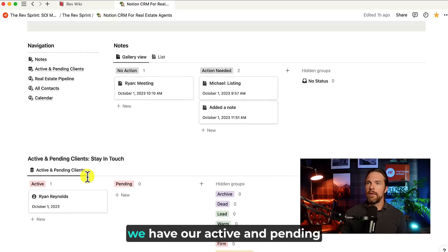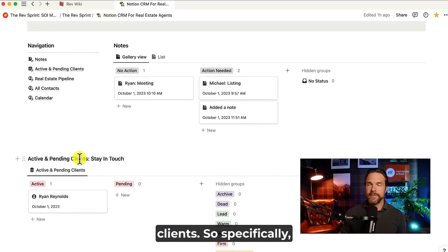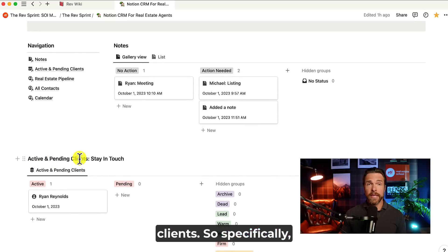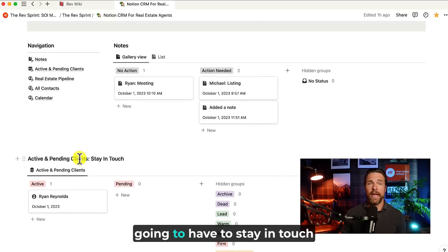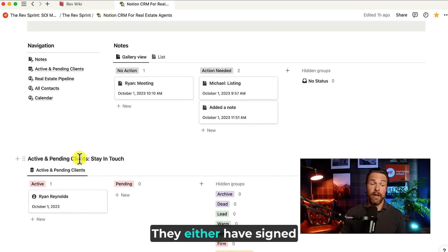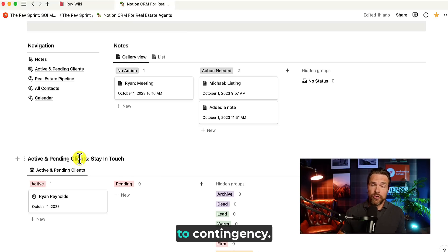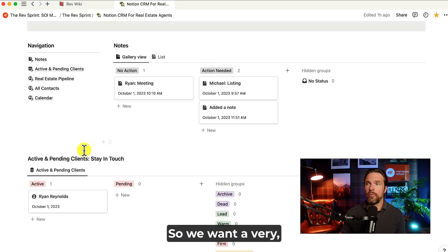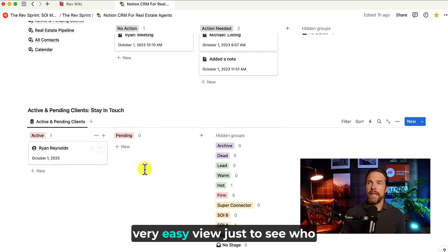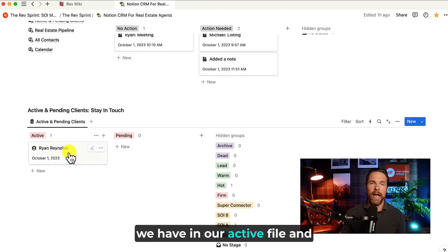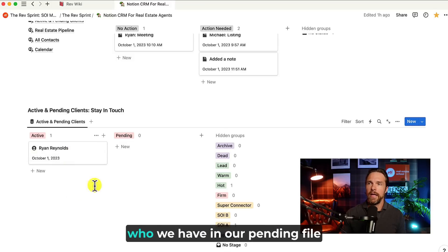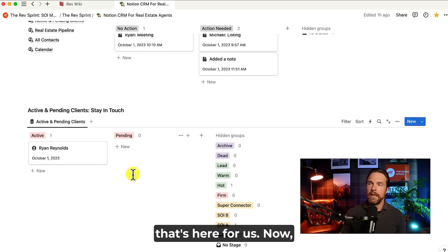Coming down here, we have our active and pending clients. So specifically, these are the people that we're going to have to stay in touch with on a regular basis. They either have signed agreements or it is subject to contingency. So we're going to have to stay in touch with them. So we want a very, very easy view just to see who we have in our active file and who we have in our pending file. That's here for us.